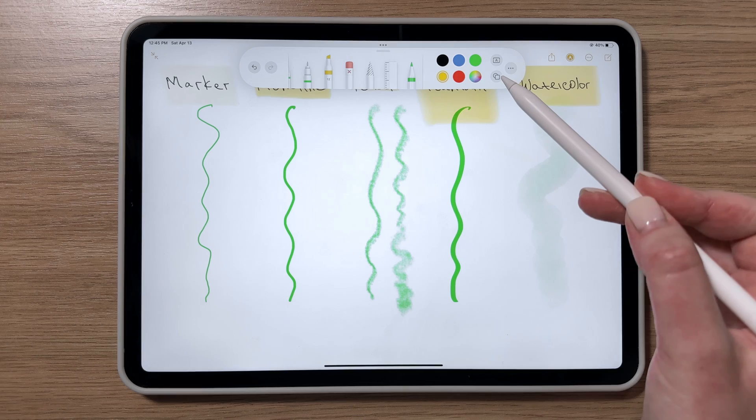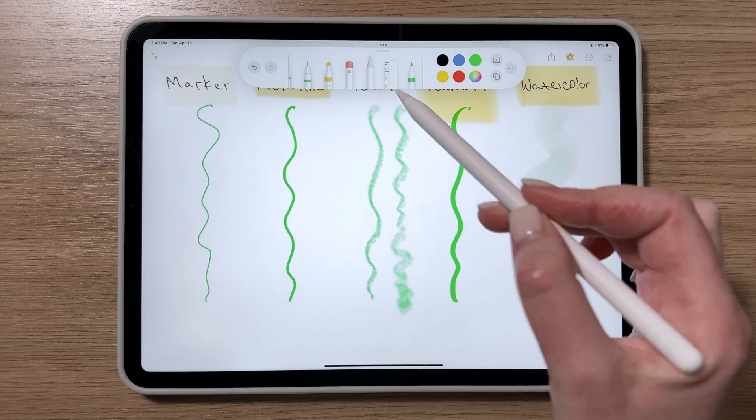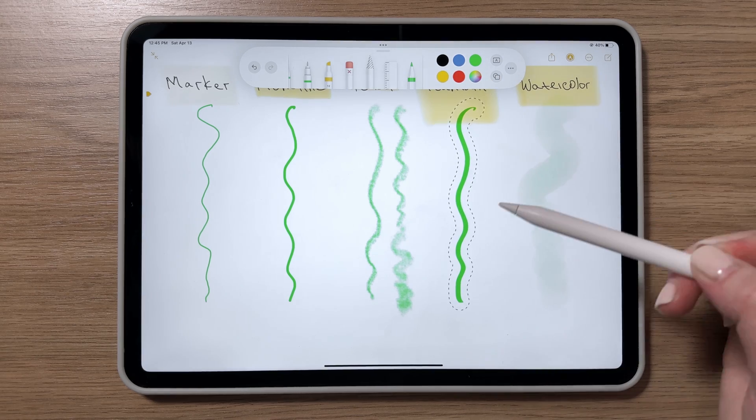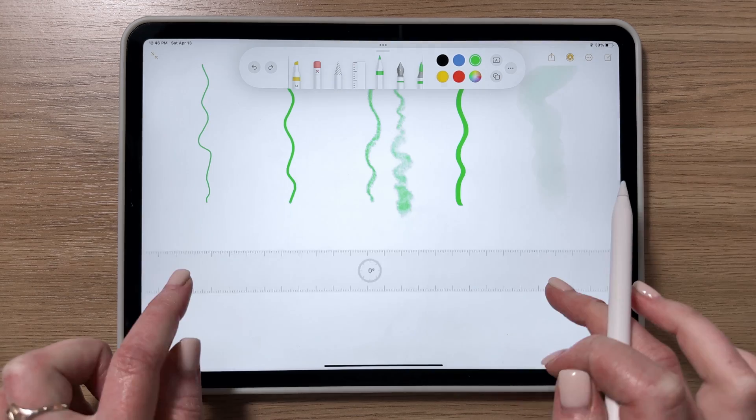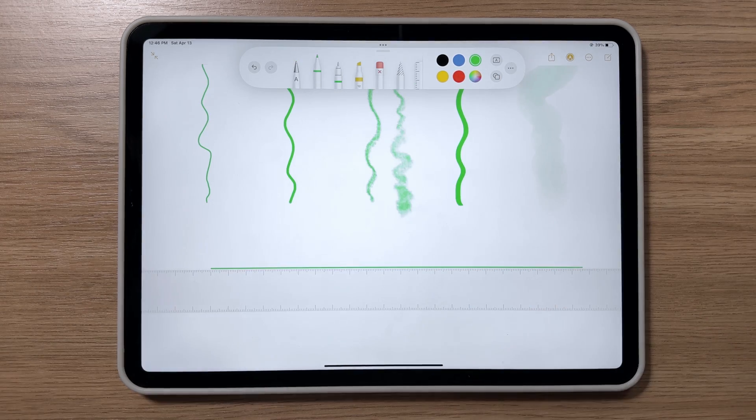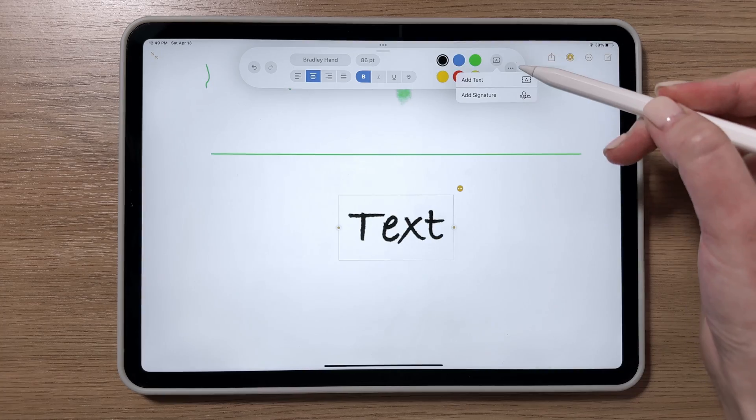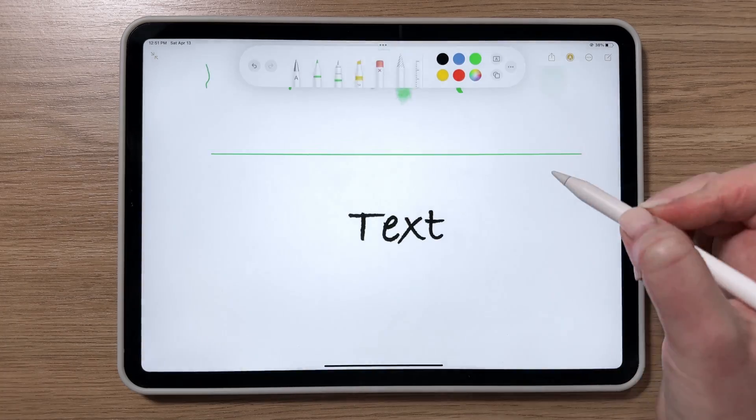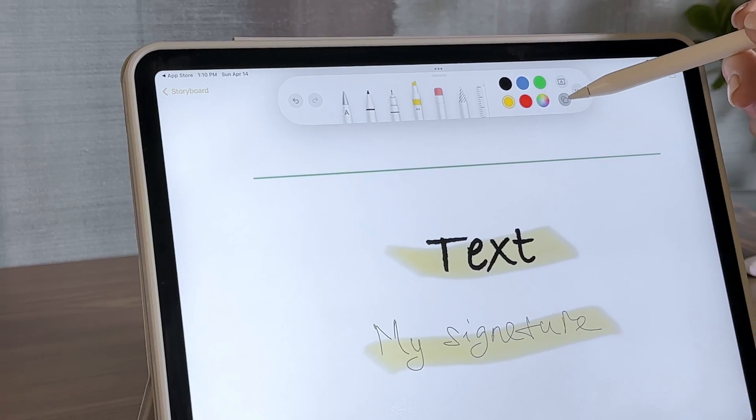You'll also see some other tools on the toolbar, including the Lasso tool, a color palette, and a ruler. Additionally, there's a Text tool that lets you add text or a caption, and a Shapes tool.